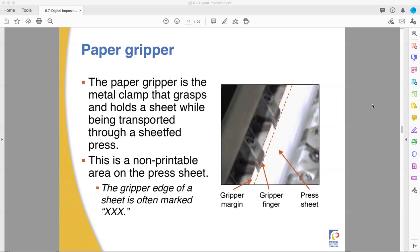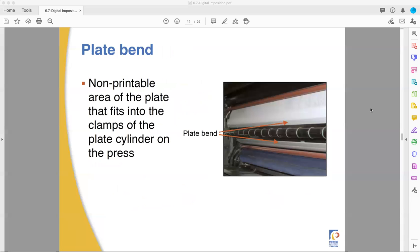The gripper edge cannot be printed on in the same way that in the old Greek stories, Achilles' heel was not invincible because when his mom dipped him in the river, she held him by the heel. And the part that was covered by her hand didn't touch the river that made him invincible. The grippers hold part of the paper and you can't print where those are because they're in the way. The gripper edge is marked with X's. Plate bend. This is the part where the plate literally bends around the edge of the plate cylinder. You can't use that for printing. That belongs to the press.